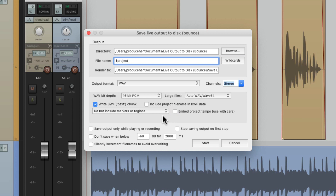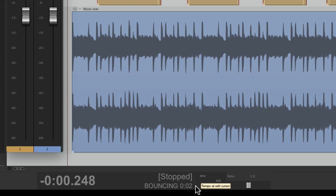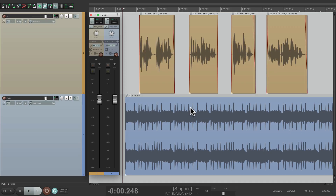Now before we go through the options down here, let's first bounce our first file, or save live output to disk. So if we hit start now, we can see down here it's already bouncing our file and counting down. So let's create the rough mix I want to bounce, with the music and the voiceover.